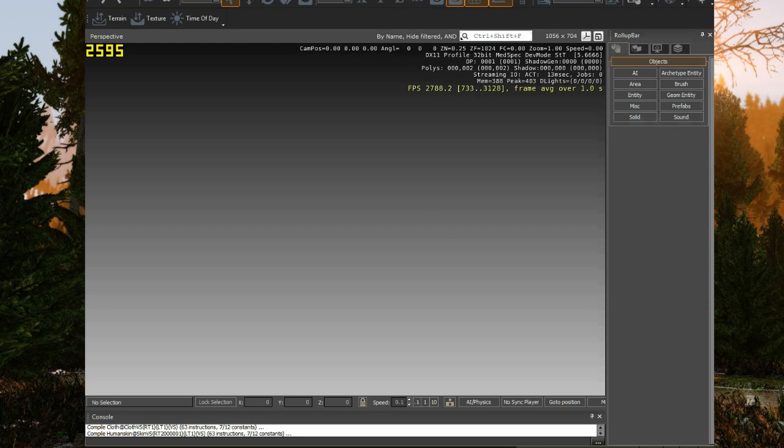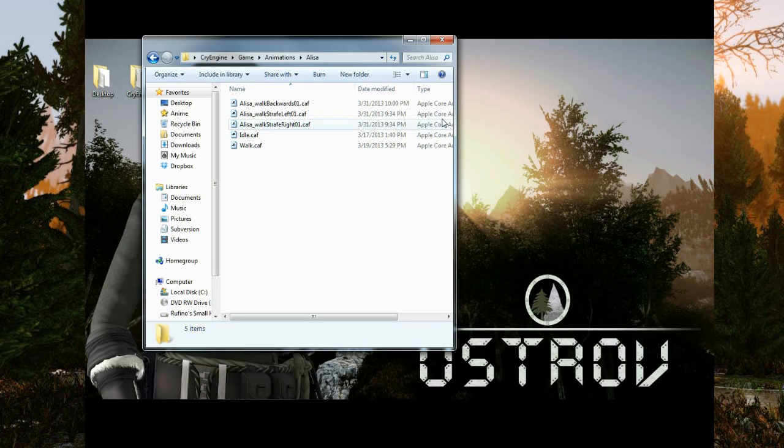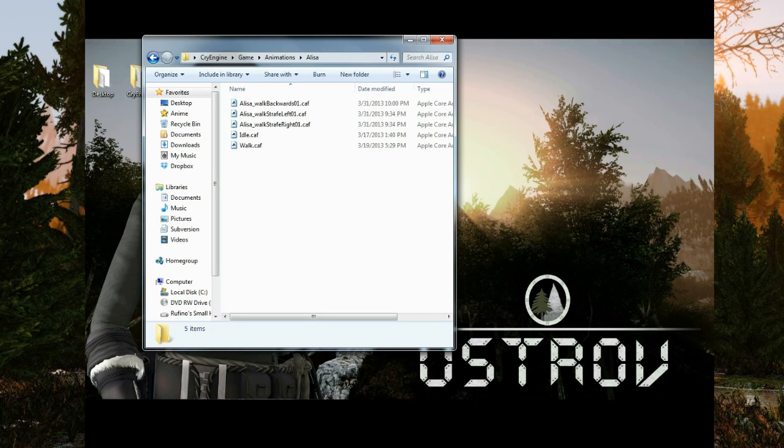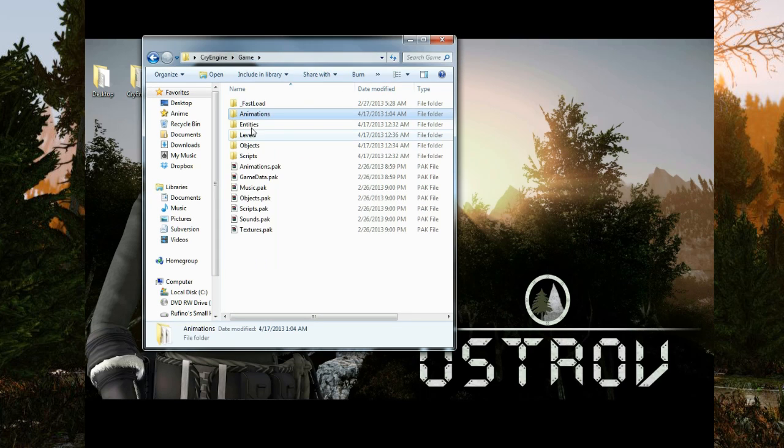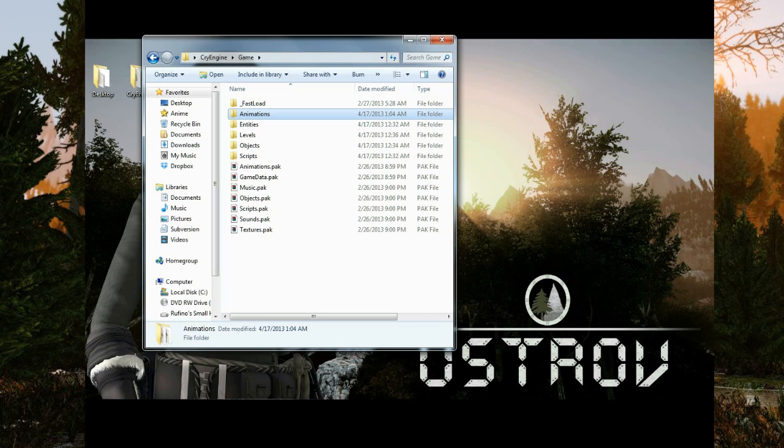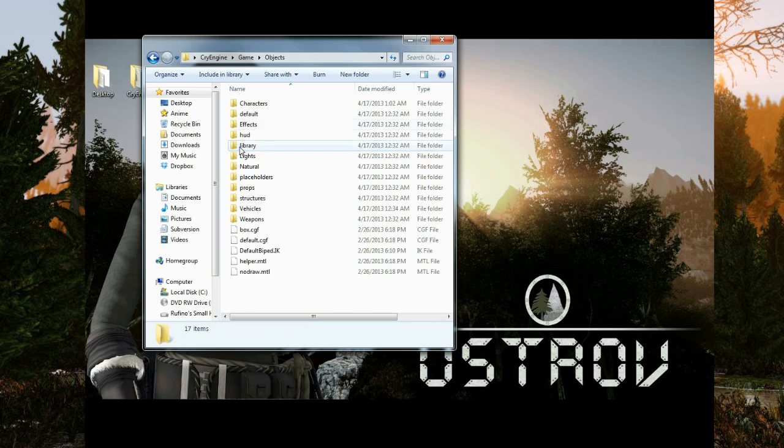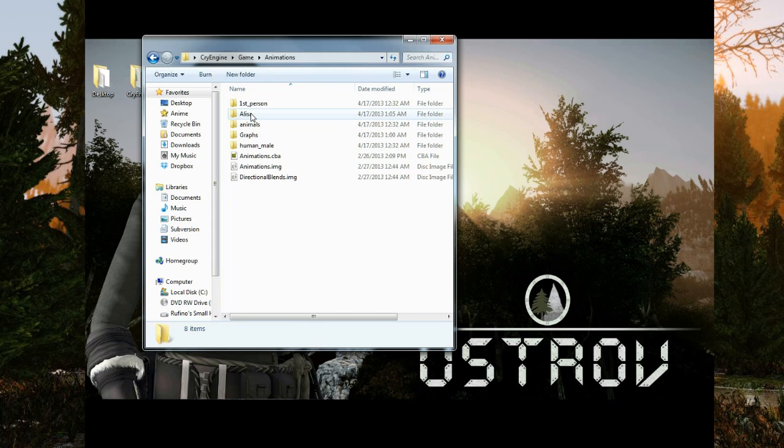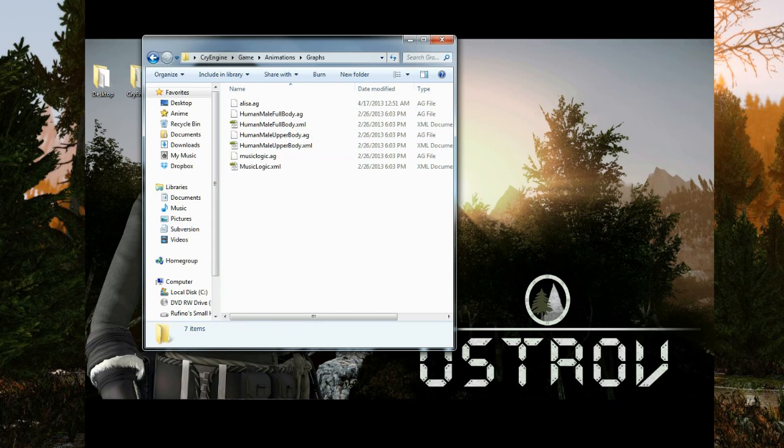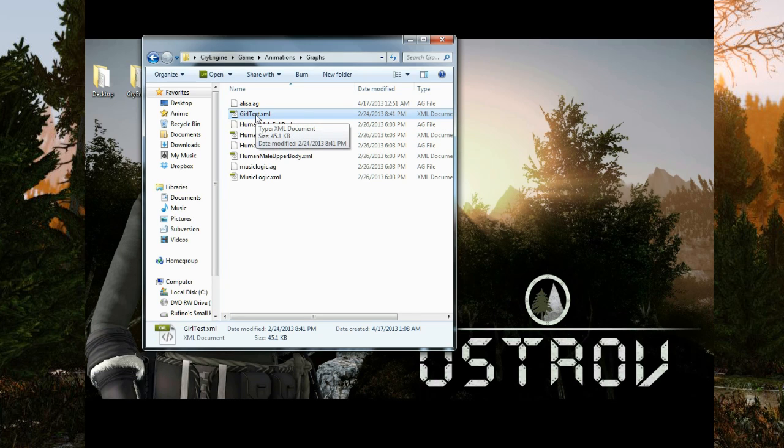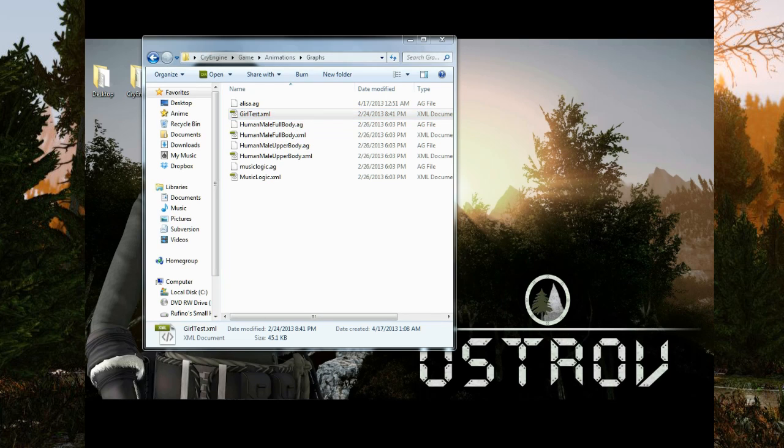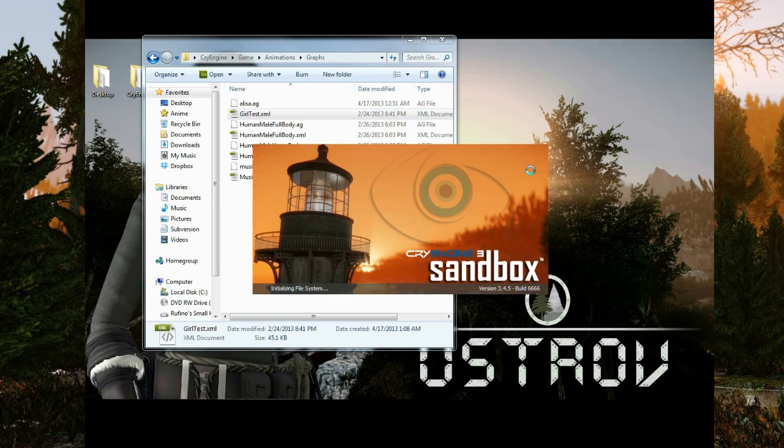Again, mainly because when I downloaded this new version of CryEngine, it actually didn't come with an XML file I would be using. So this XML file I can put in the YouTube description down there for you to download. But it's actually in animations graphs. I'm going to bring in this girl test. This came with the previous version I downloaded. I'm not sure why it wasn't here this time. But yeah, I'm just going to put that in here and bring back CryEngine.